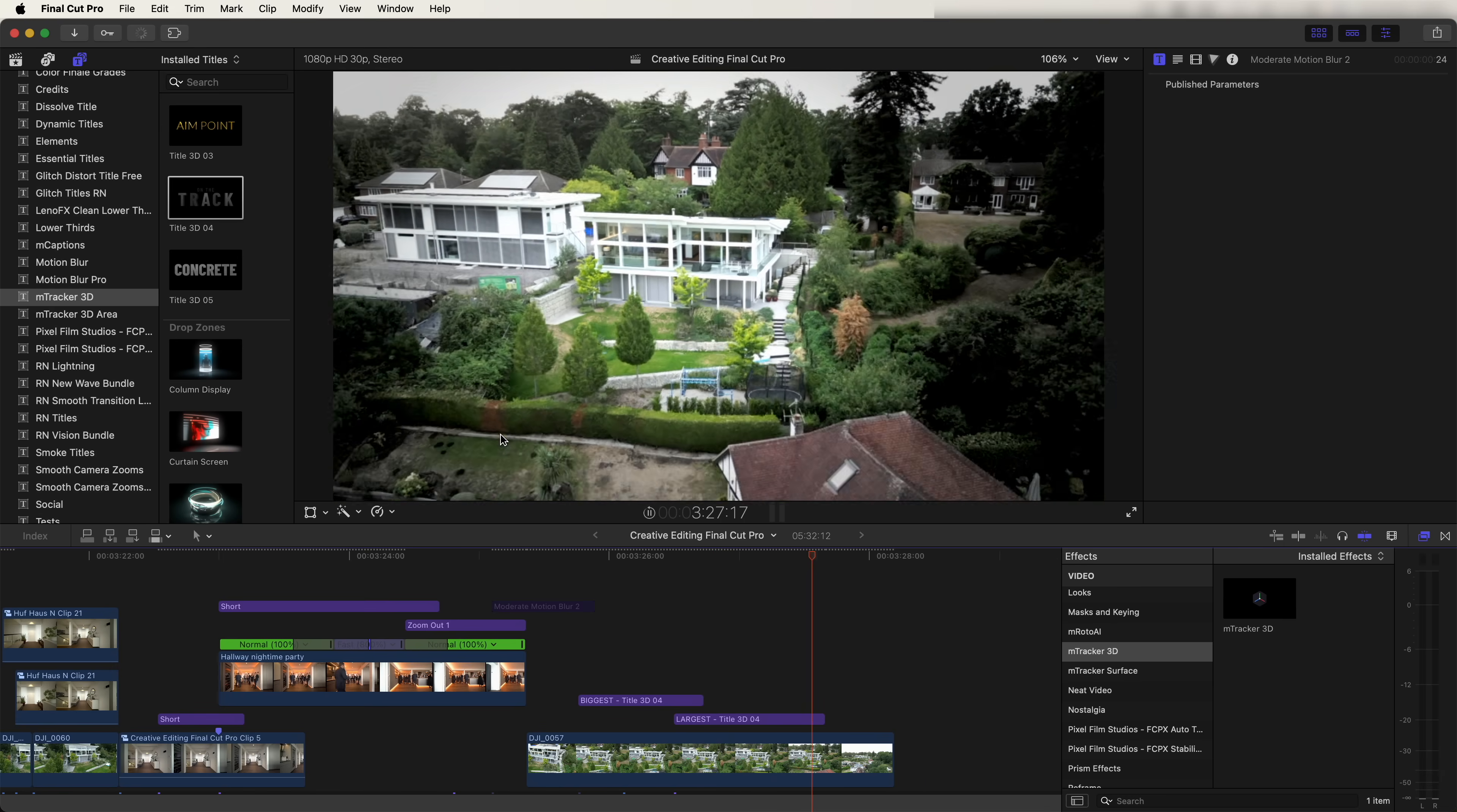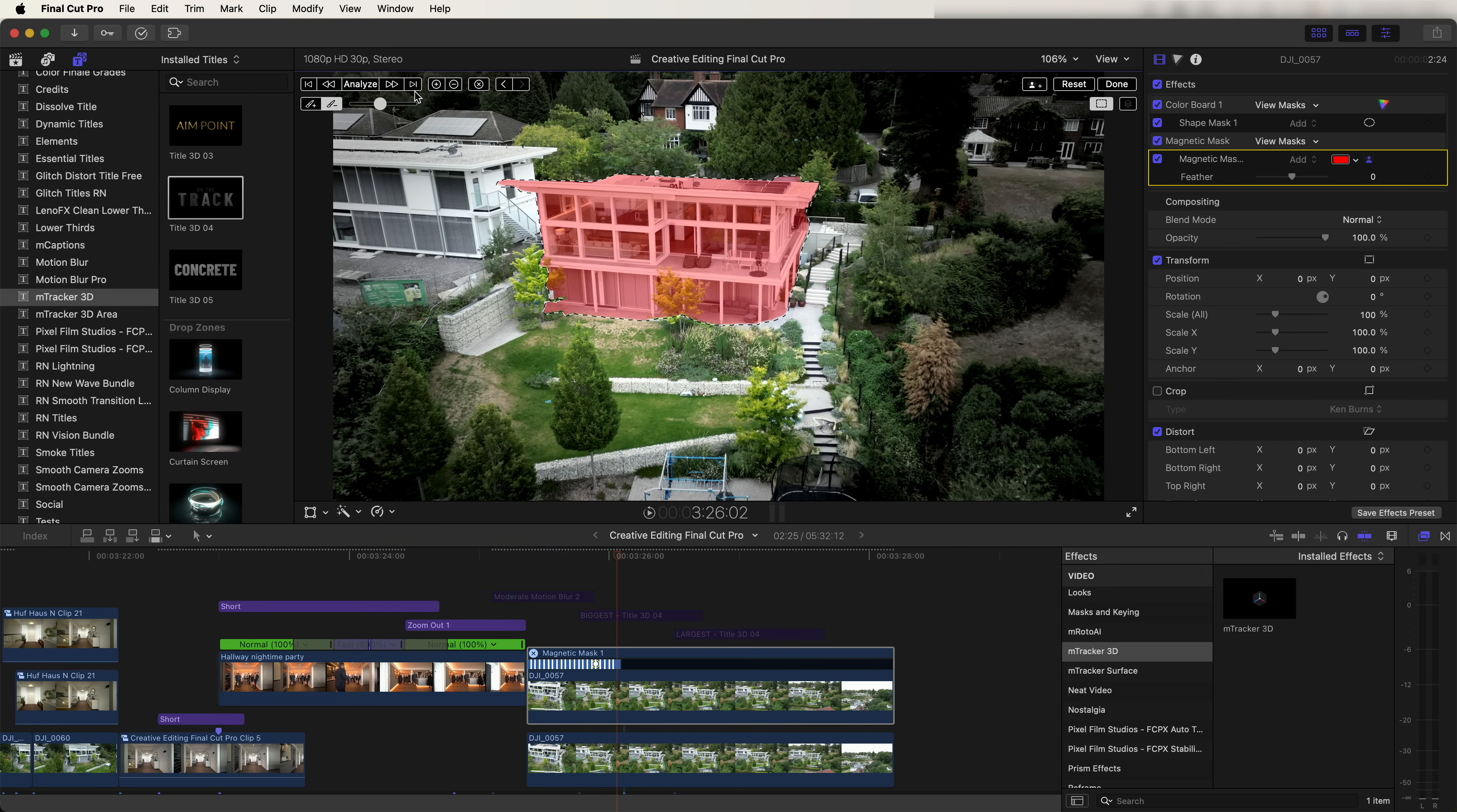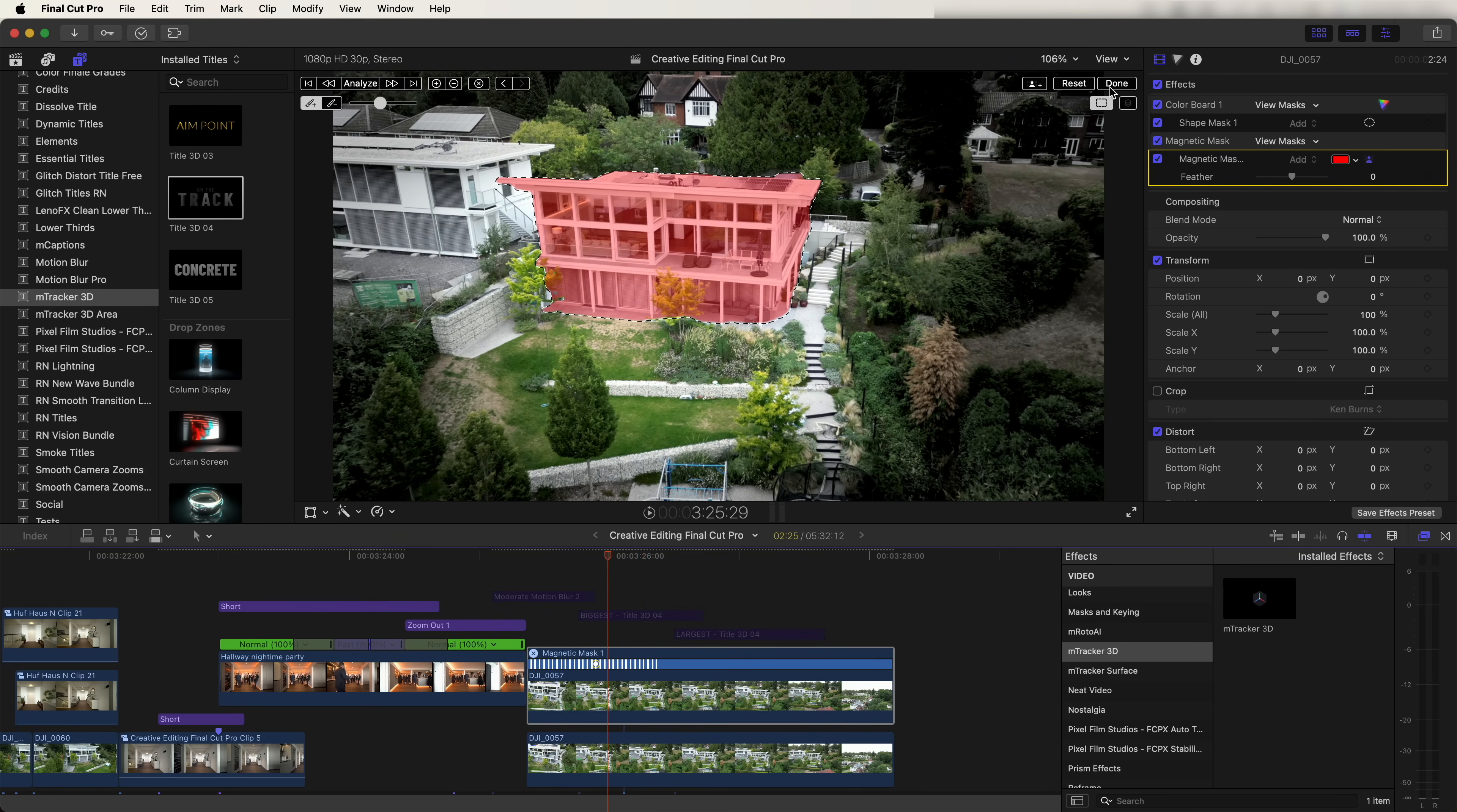I also added a glow effect from behind the house. And to do that, I copy and pasted my video clip. And on this top layer, I added a magnetic mask and just selected the house here. And for this one, using these arrow keys up here and tracking the mask frame by frame made a more accurate mask than just clicking the analyze button. Once we have that mask tracked, we can click done up here.